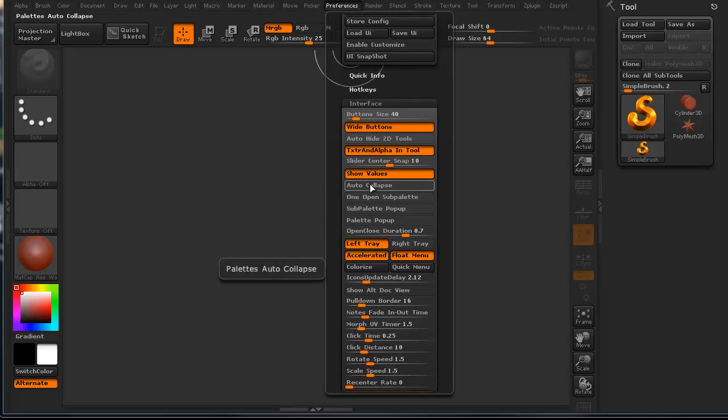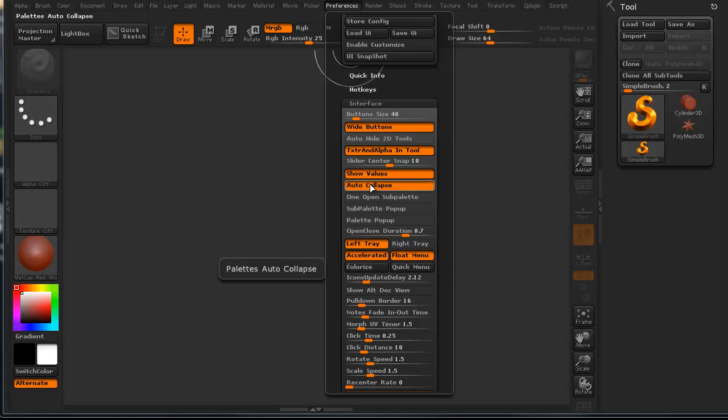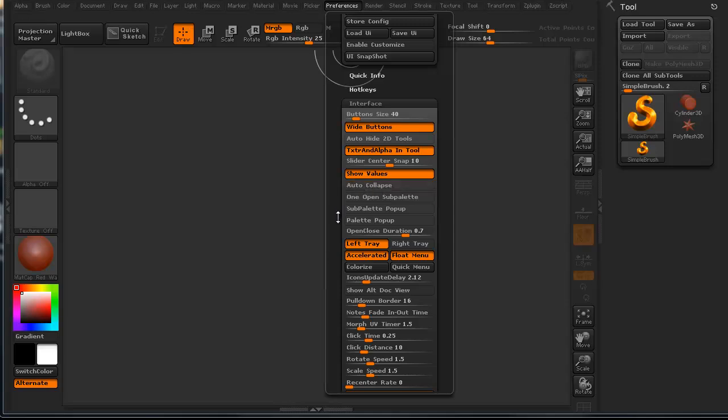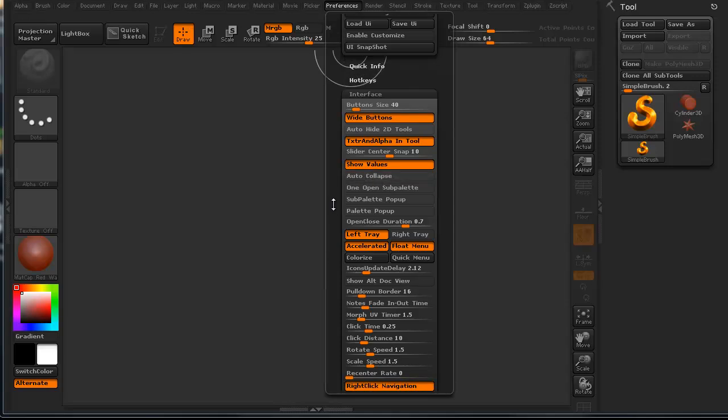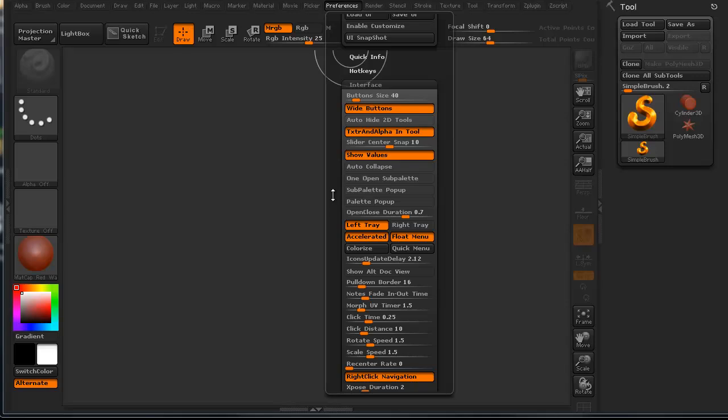You can do the auto-collapse. Auto-collapse means when you're not using a particular palette. See, down here to the left, it says palettes auto-collapse. It means when you're not using it, it'll collapse on you so it's not taking up space. I don't particularly use that one. I kind of like opening up my sub-palette and having it stay open.